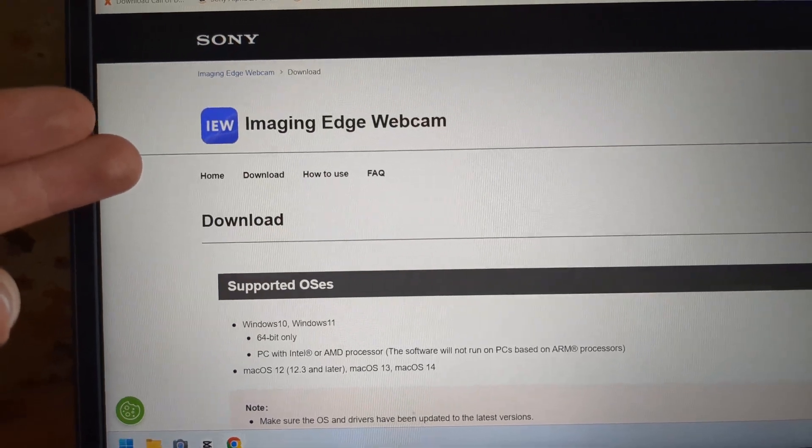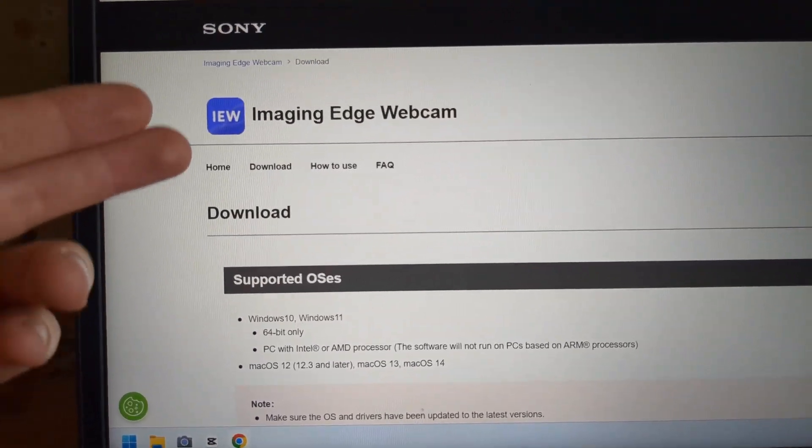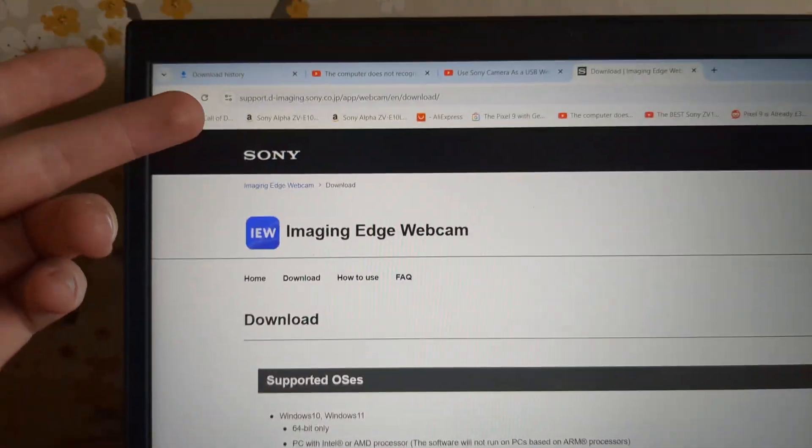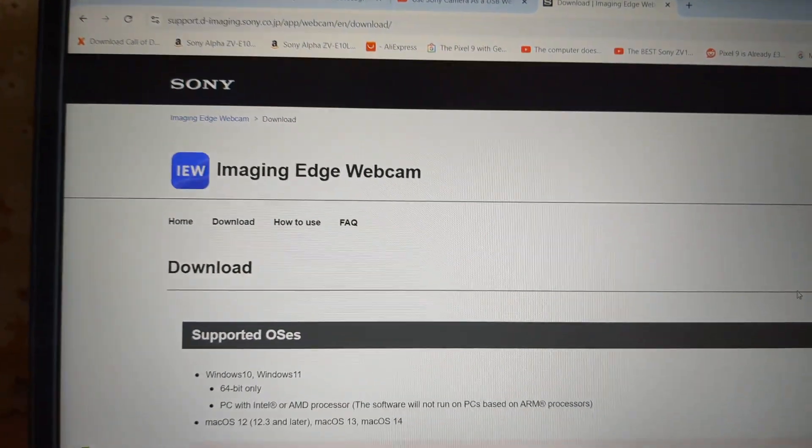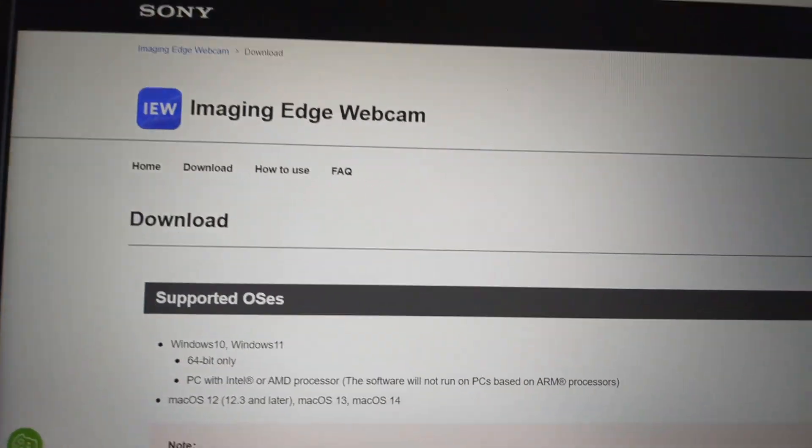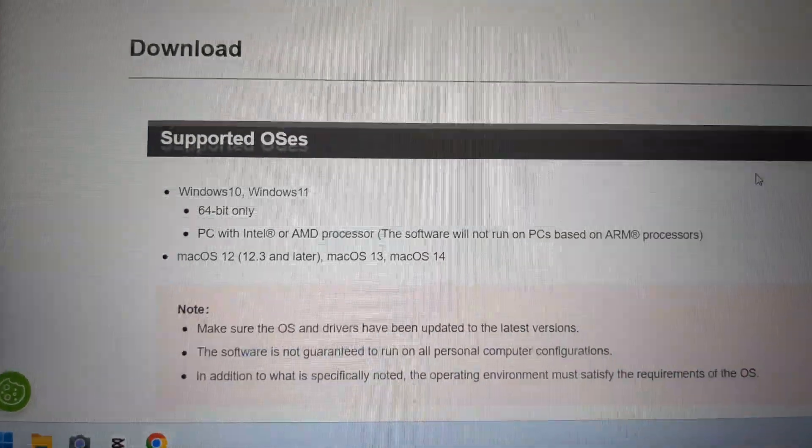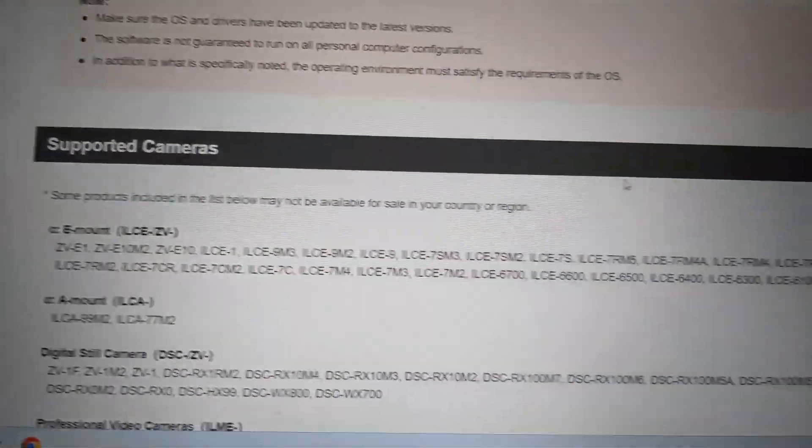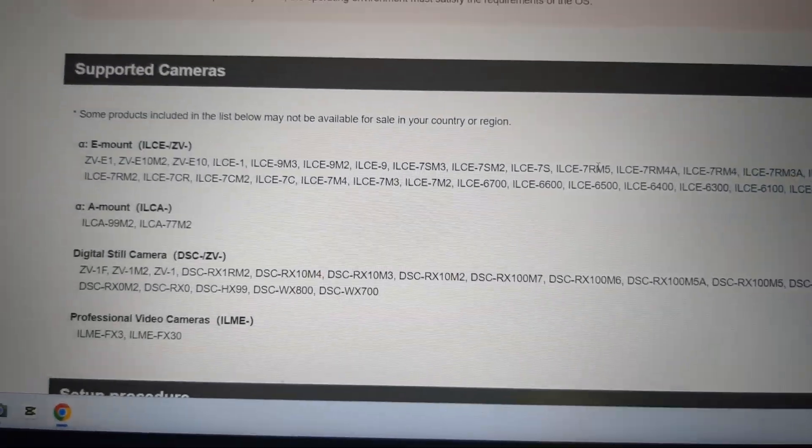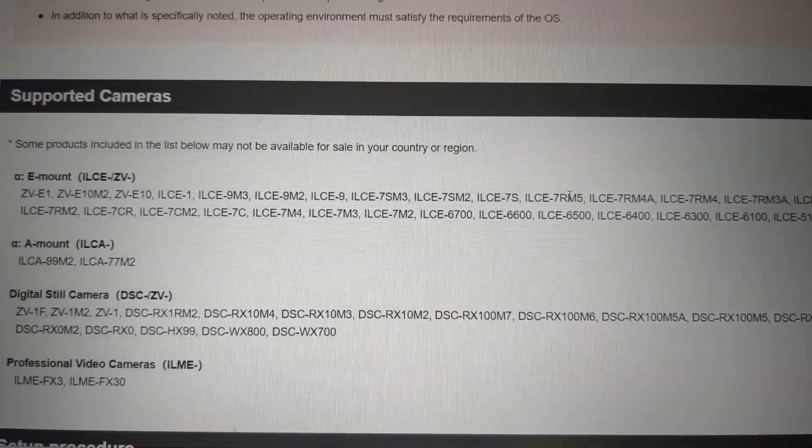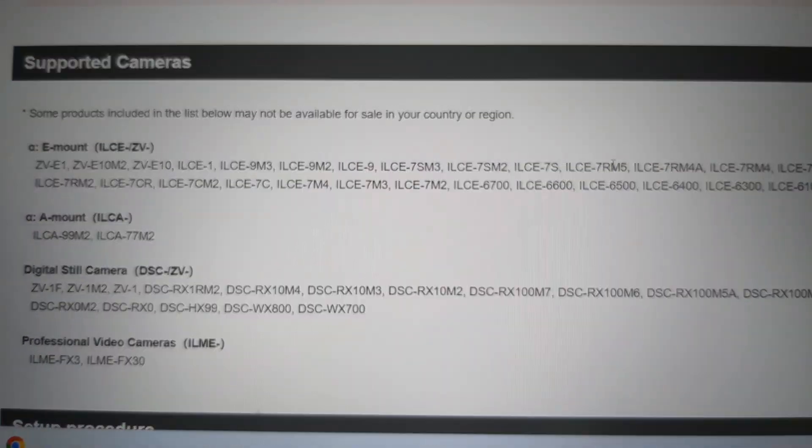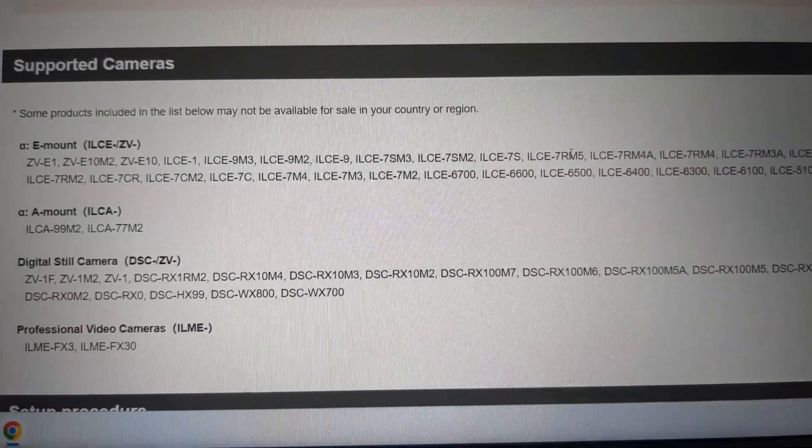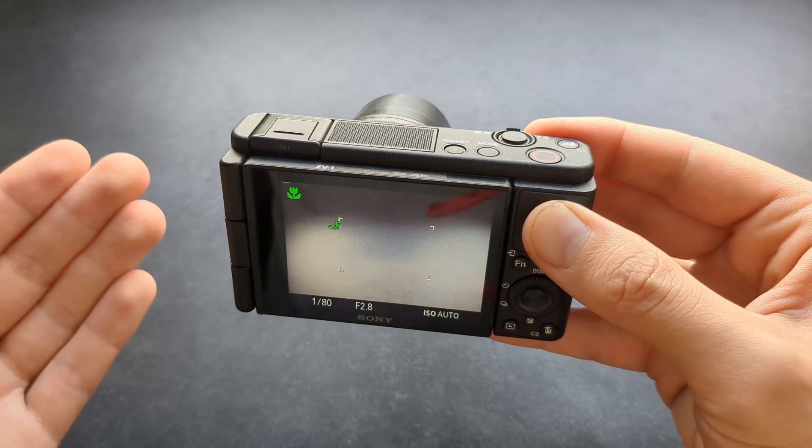First, we need to download the software Imaging Edge Webcam from the official Sony page. Simply search for that - it works on Windows and Mac. You can also see a list here of all the cameras this will work with.